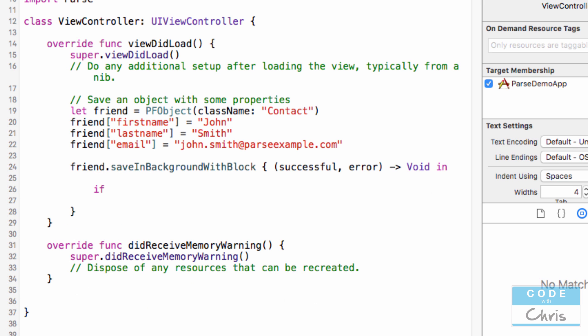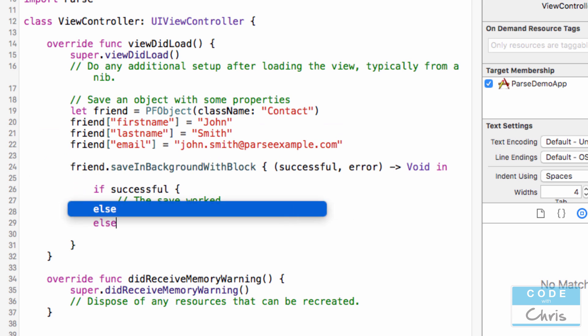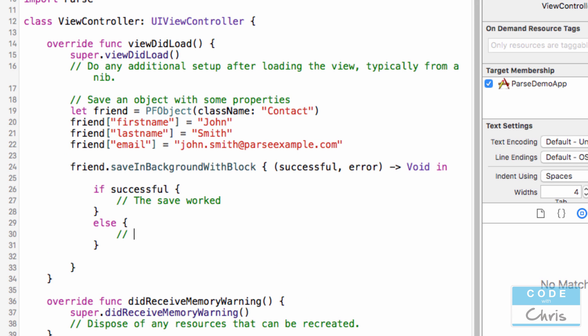So inside this block, this block of code after it saves, we can say if successful, the save worked, else it failed to save.